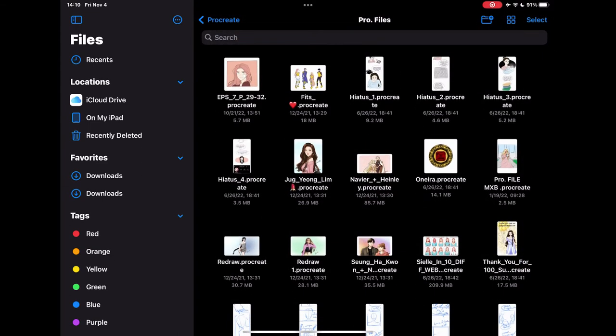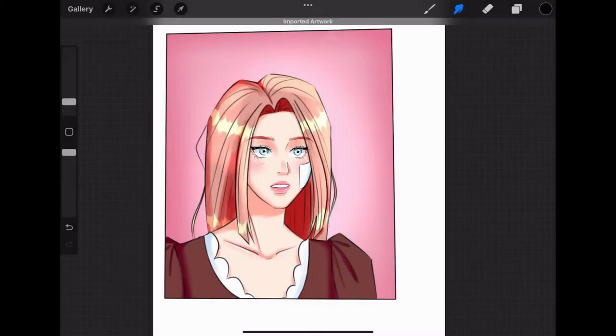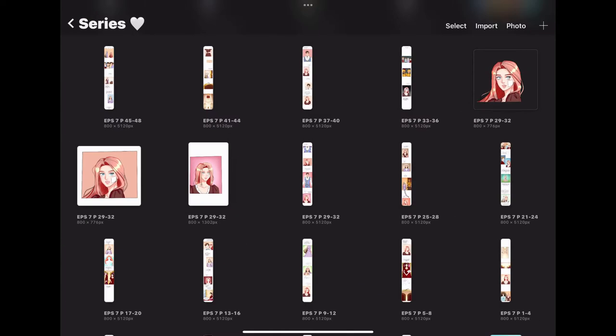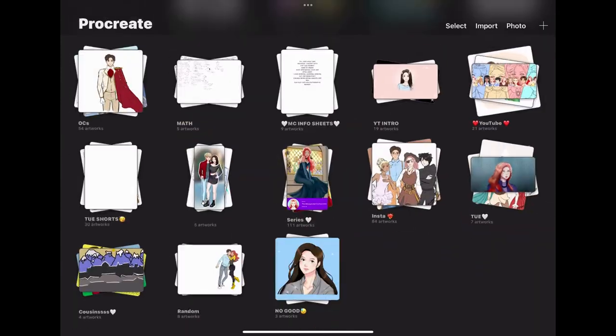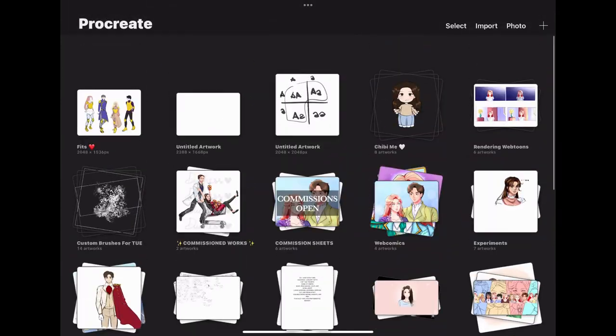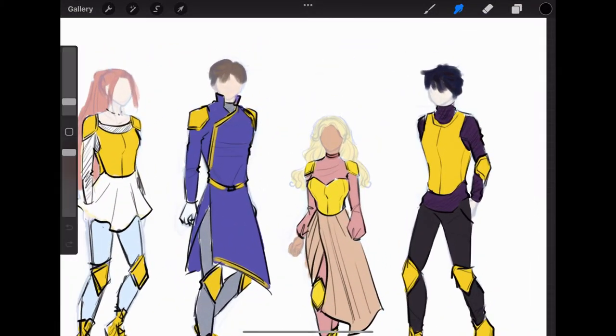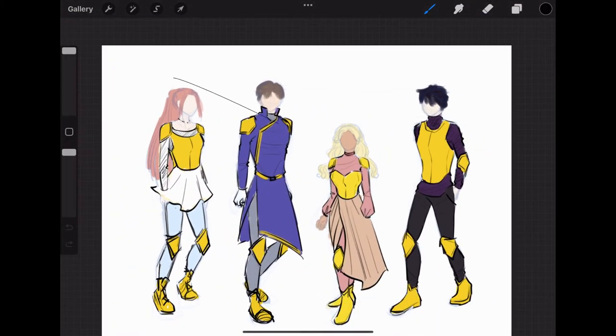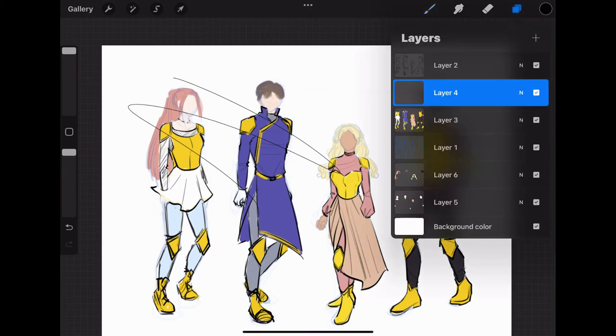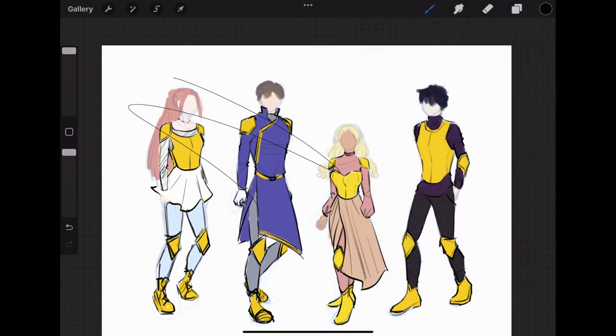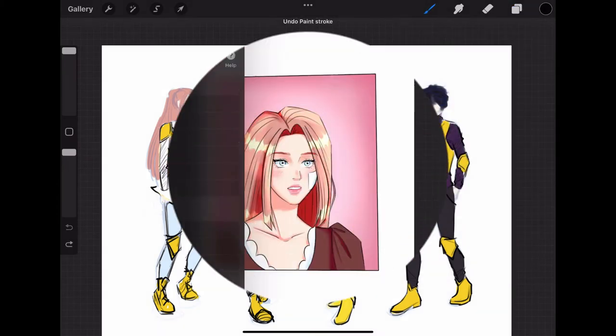I used this when I started using my iPad Pro. I had to move my Procreate drawings from my old iPad to my new iPad, and this was how I was able to save my artwork for my webtoons and just drawings in general.